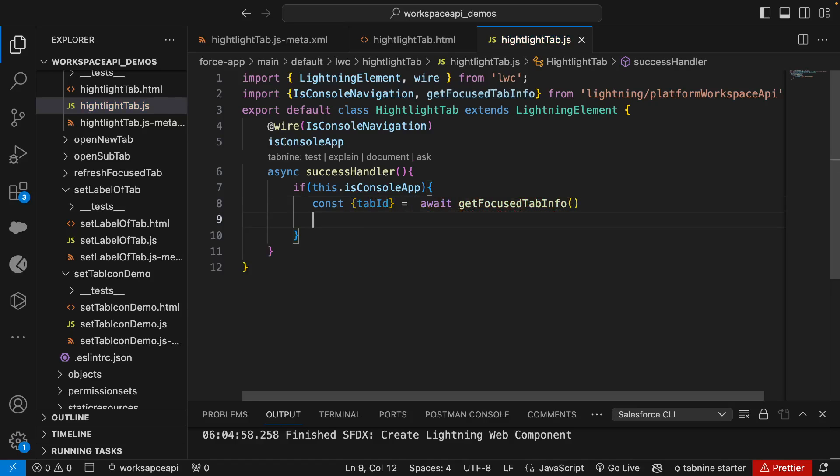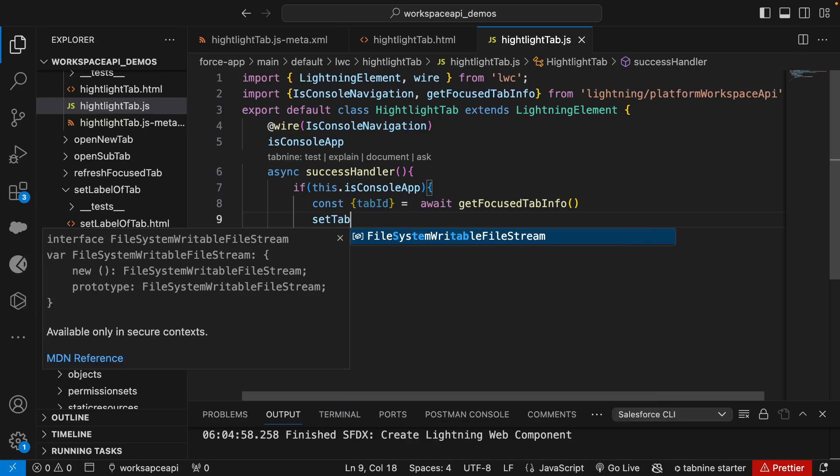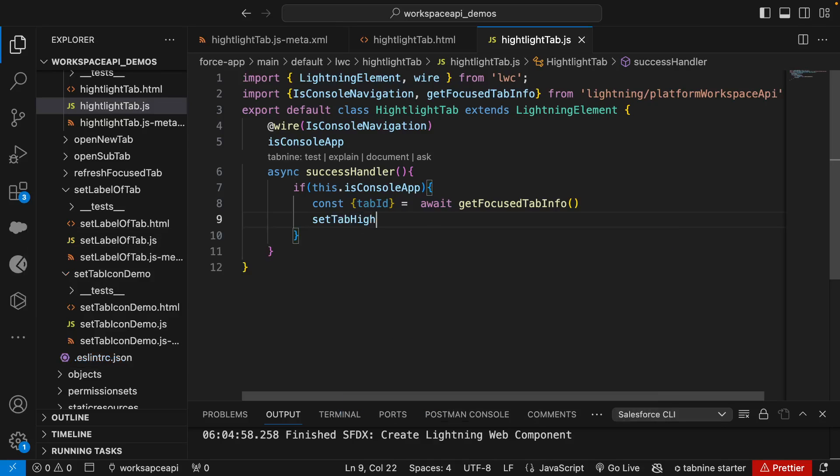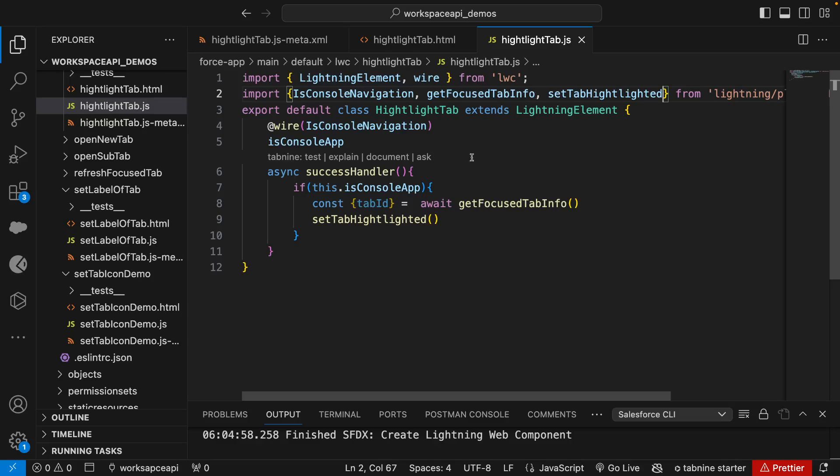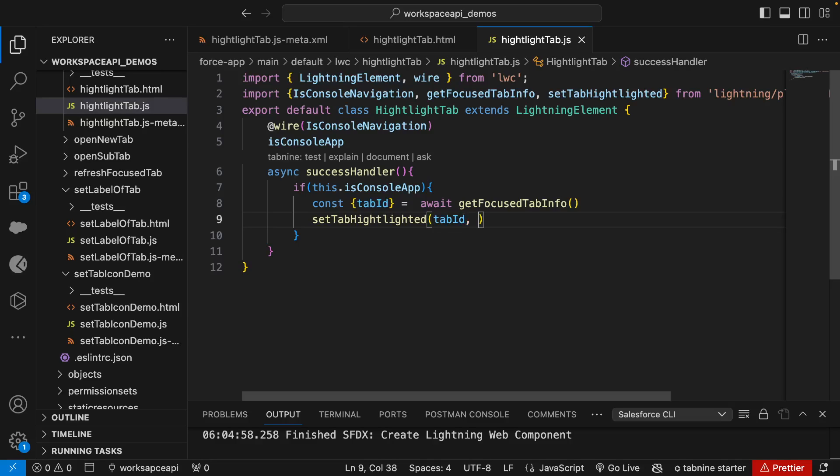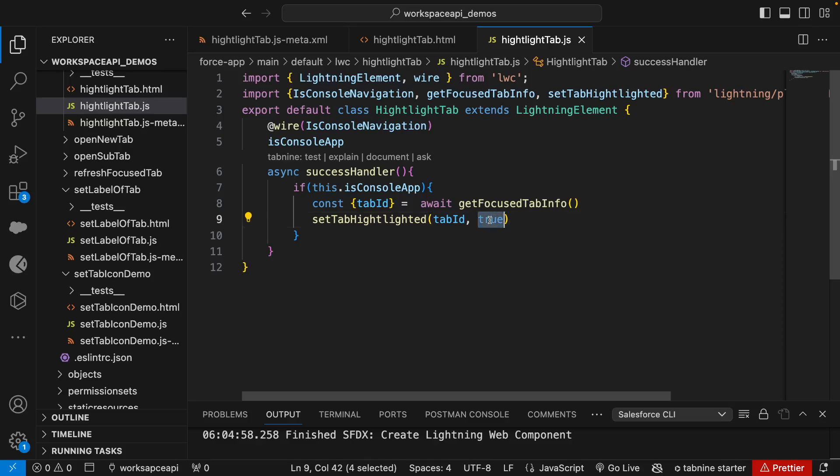Once we have the tab ID, we'll say setTabHighlighted. This is the method that sets the tab highlighted - we'll import that. The first parameter it takes is tab ID, then it takes a boolean value that can be true or false based on your condition. If it's true, it highlights it; if it's false, it will de-highlight it.